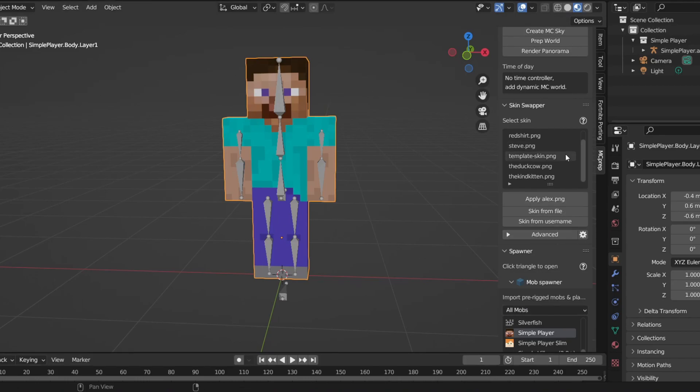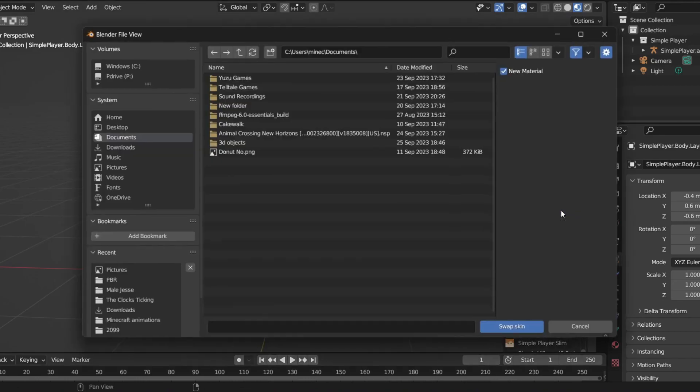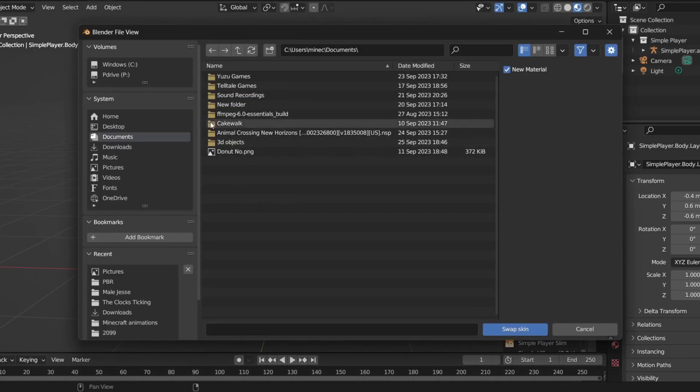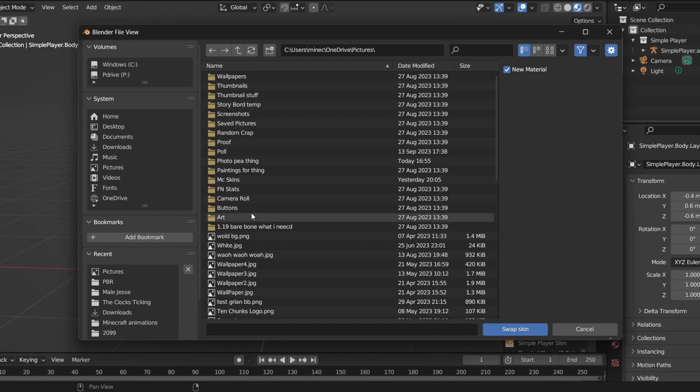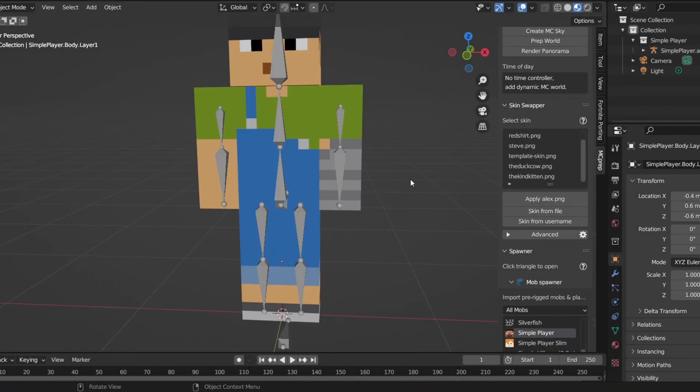You're going to want to scroll up to skin swapper, click on skin from file, and from here you're going to look for your skin that you want to use. Alrighty.